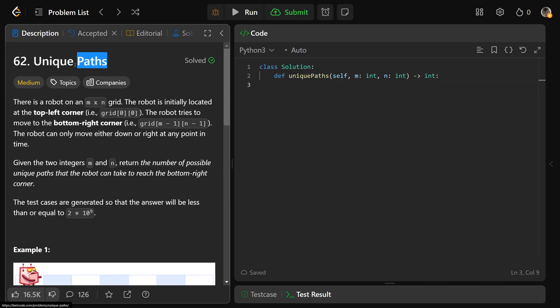Hey guys, Greg here. Let's solve Unique Paths — LeetCode number 62. It's a two-dimensional dynamic programming problem.